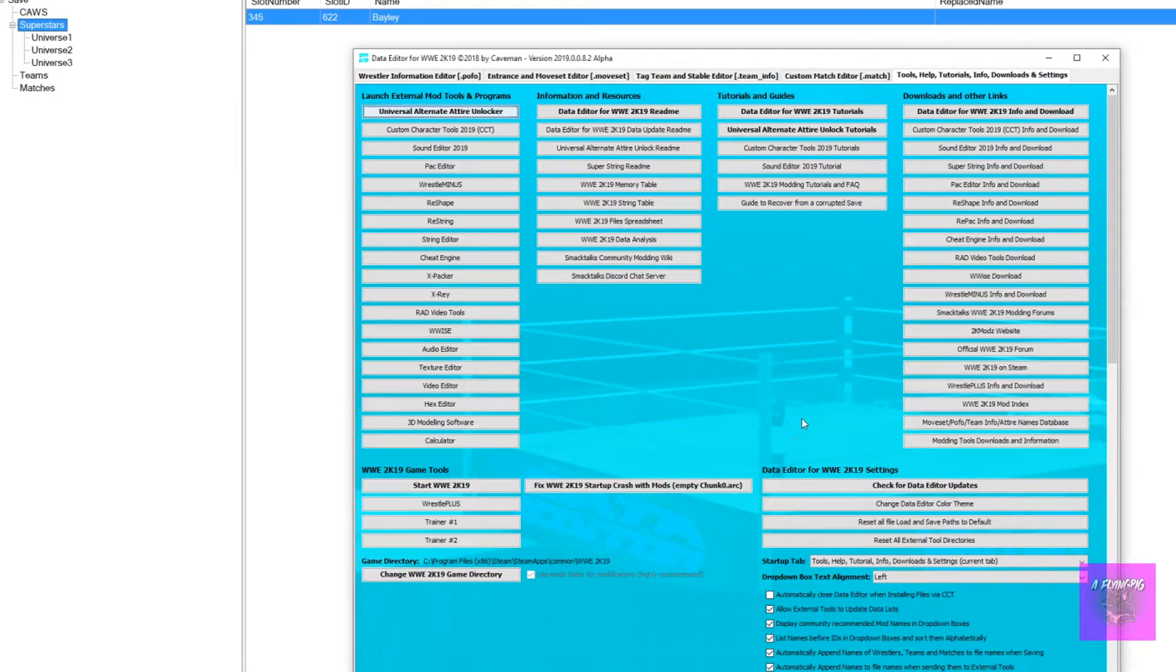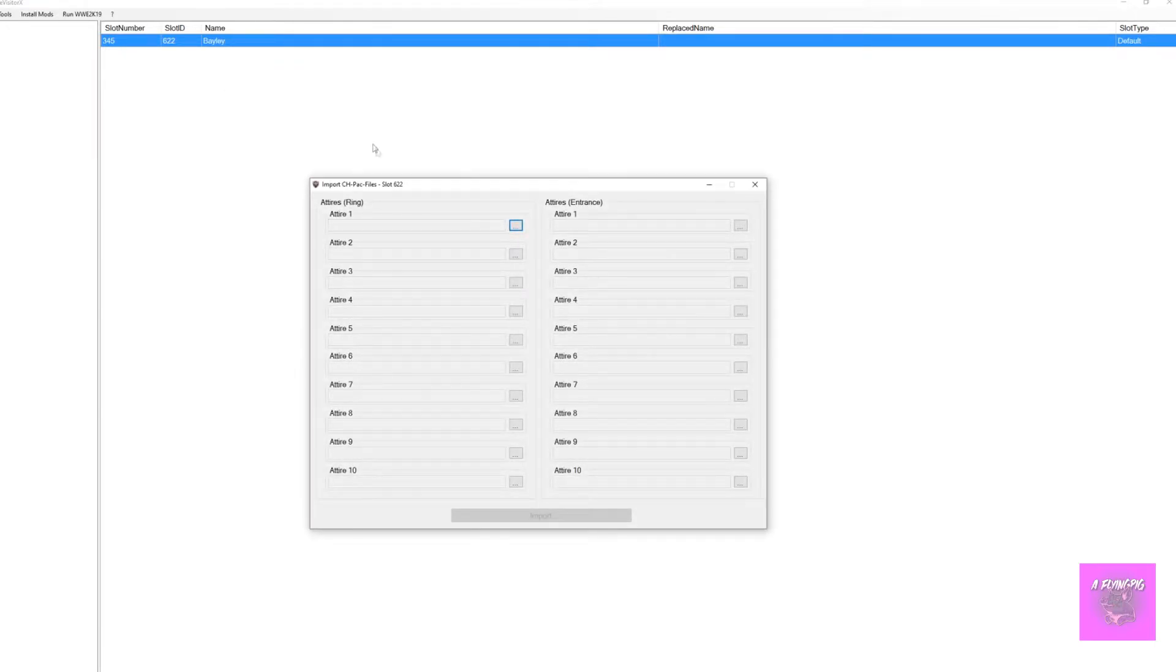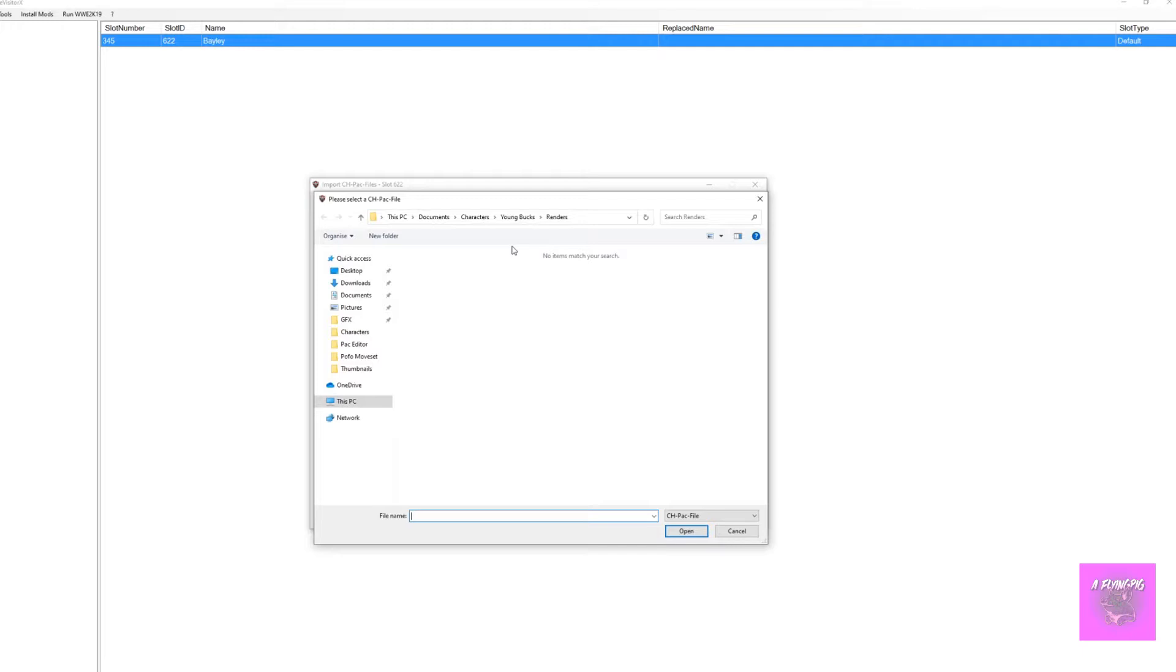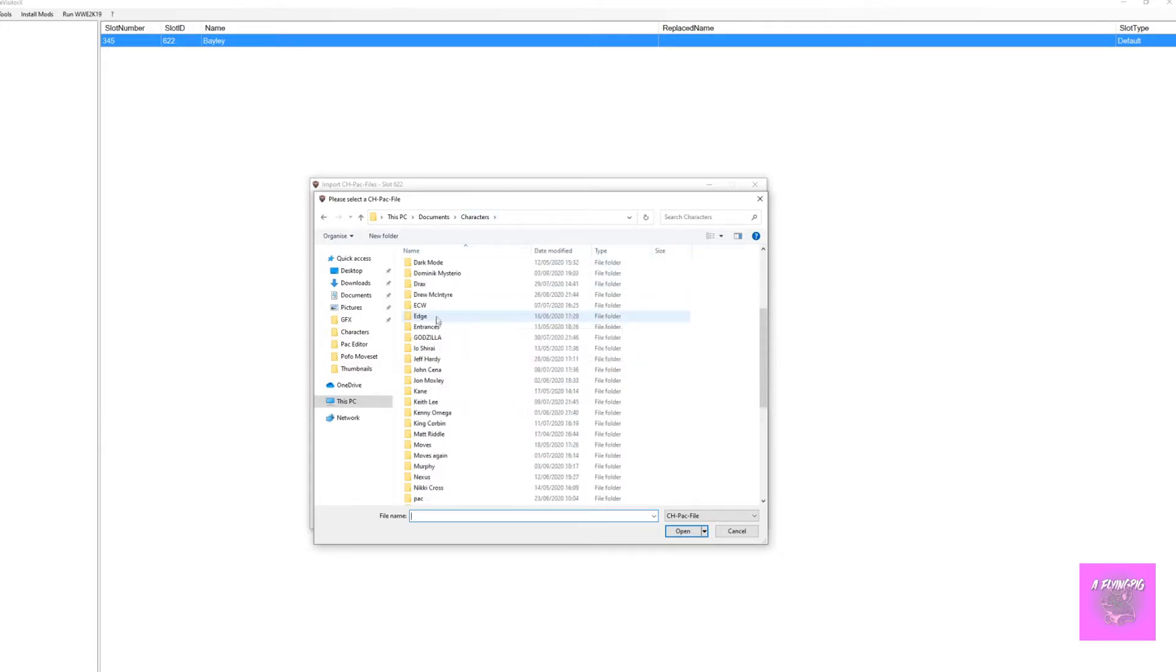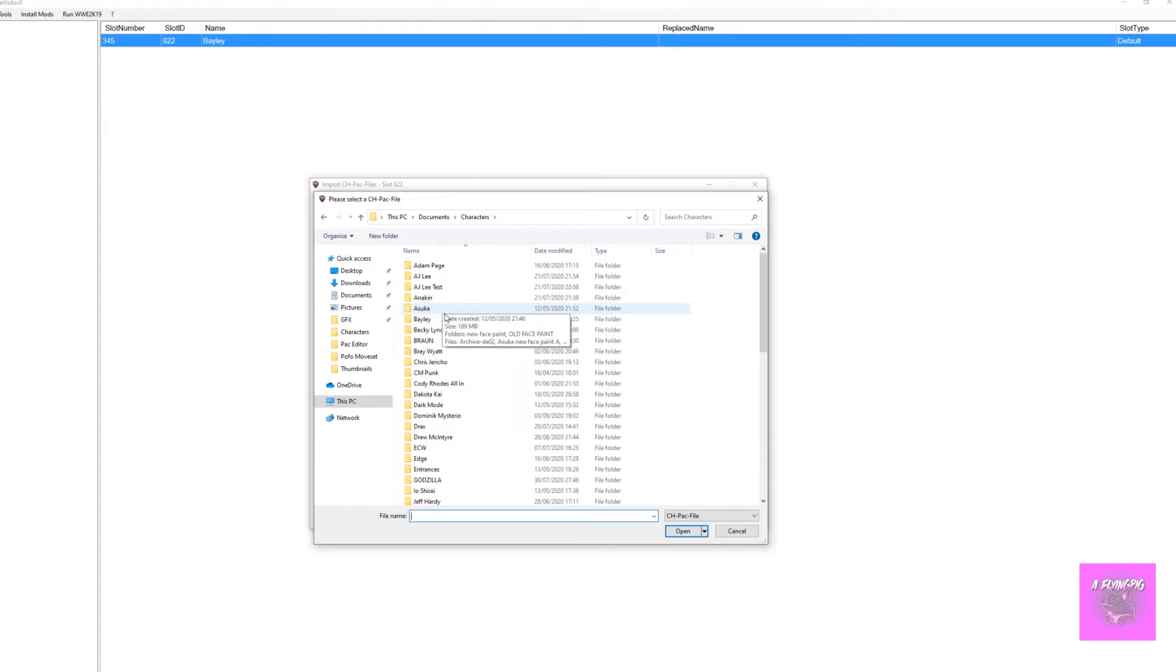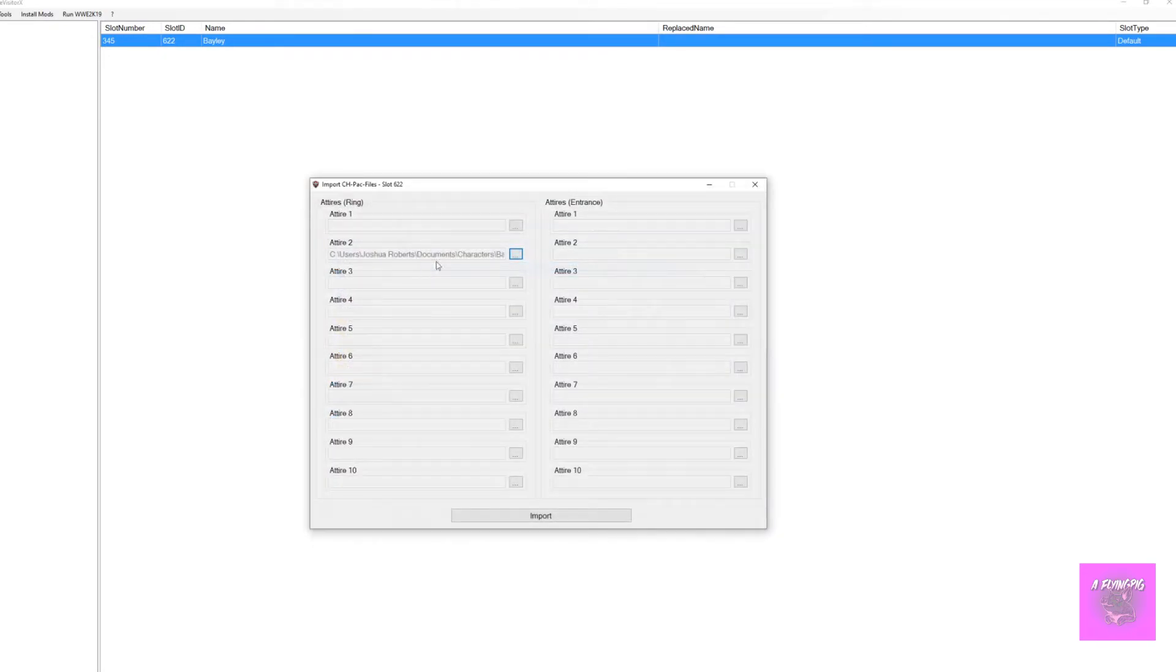Now we want to import the alternate attire file. Right-click on your character, click import, and then HHPAC files. Click the three dots next to attire 2, then choose your character file. Do the same for the entrances.